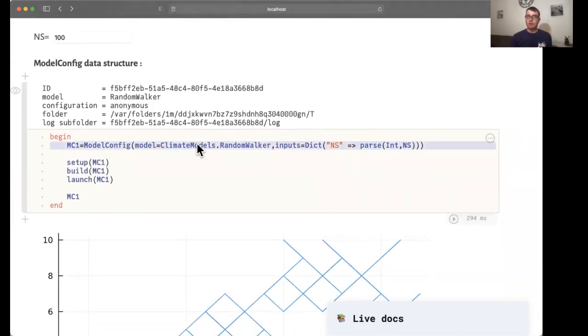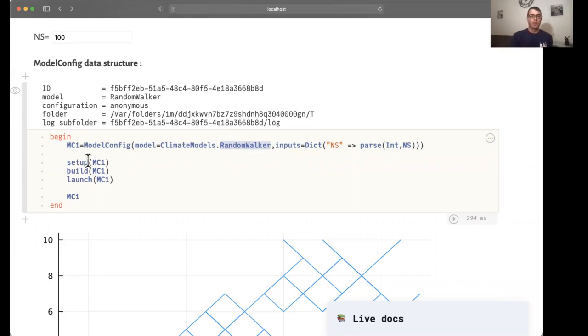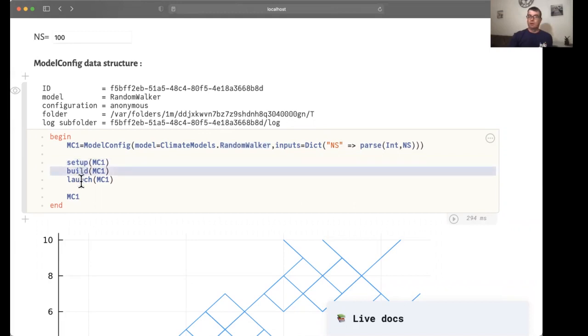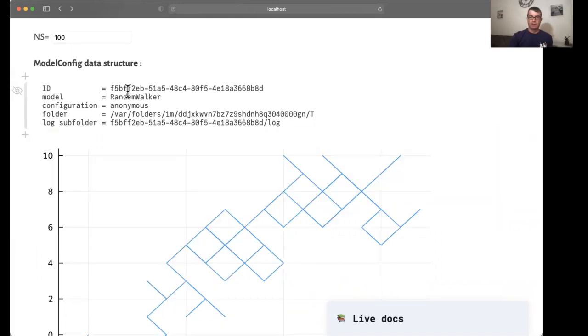This cell starts by defining the model config data structure with its number of steps and the name of the function, which is a function that takes in a model config object. Then it calls the setup, build, and launch methods. And what is depicted in this cell output is the model config summary.